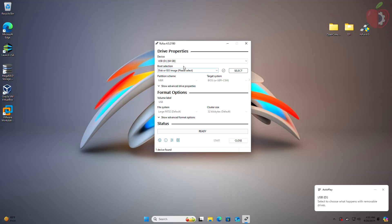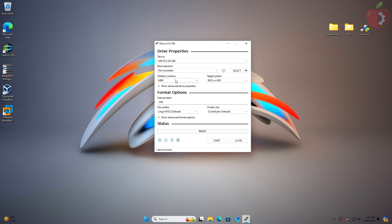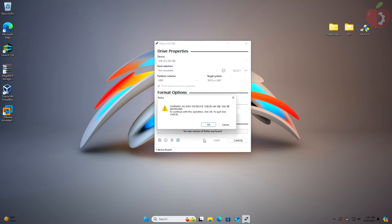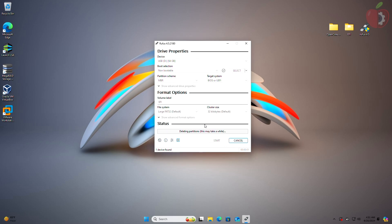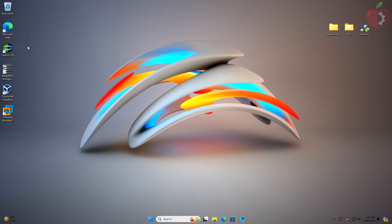In the Rufus window, select your USB from the dropdown, then select Non Bootable from the dropdown list under Boot Selection. Set the partition scheme to MBR and target system to BIOS. Under the Format section, set the file system to Large FAT32 and change the volume label to EFI. Click Start, then OK to erase the USB. After the USB is erased, close Rufus and browse to your USB.